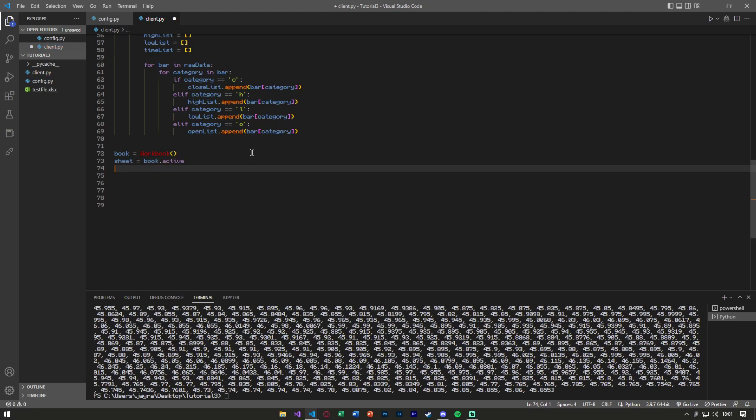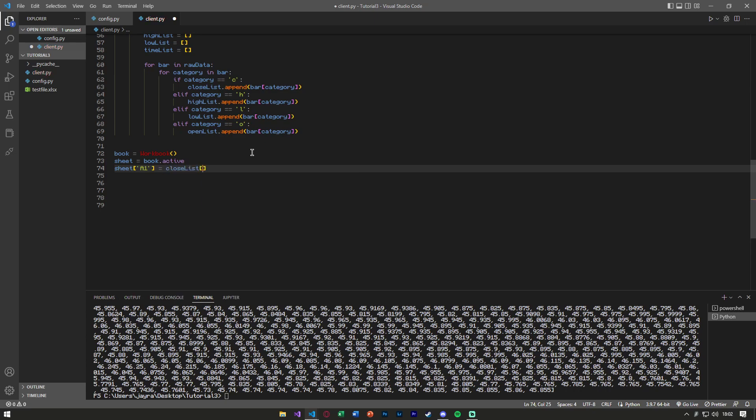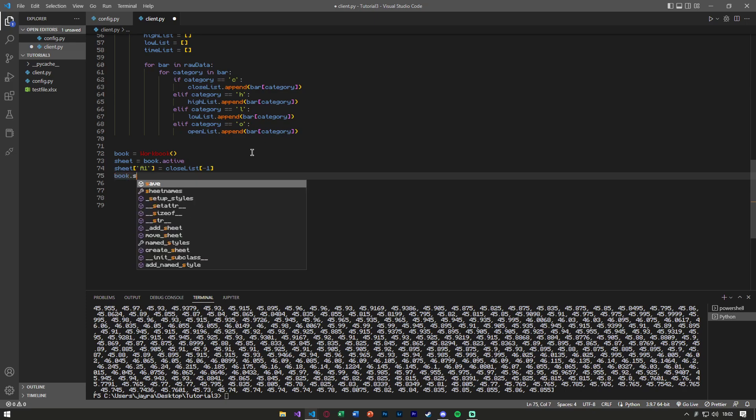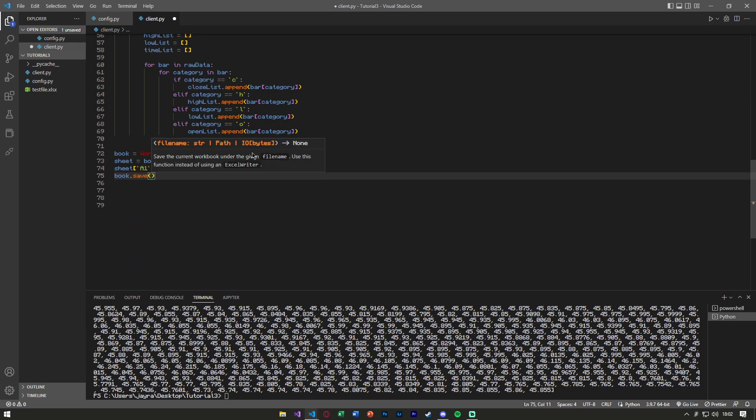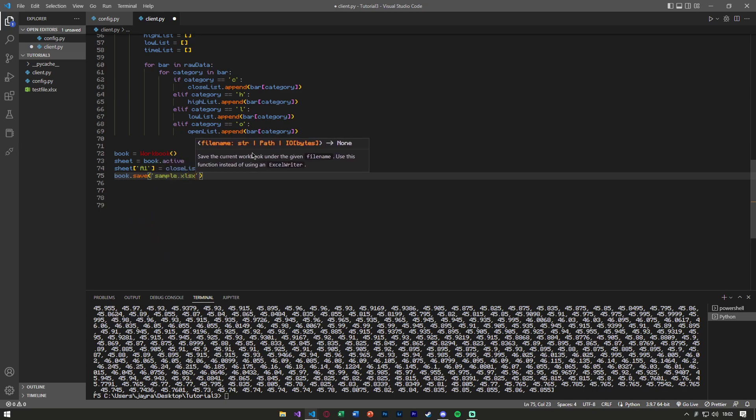And then in our new sheet, we can say in that A1 column, let's just say, we want to set that to the most recent closed list price that we got. But then all we'll have to do is book.save, and we can say sample.xlsx.